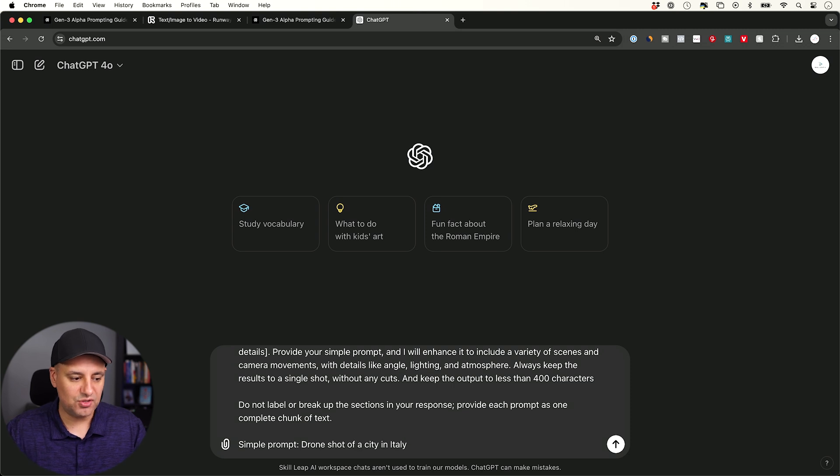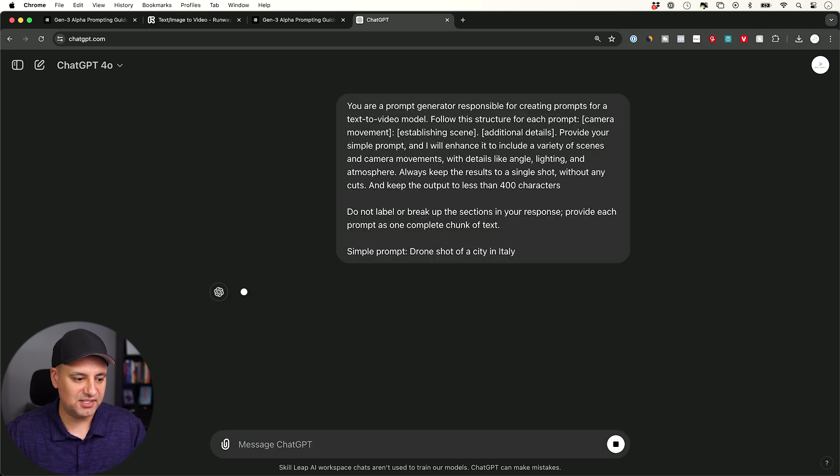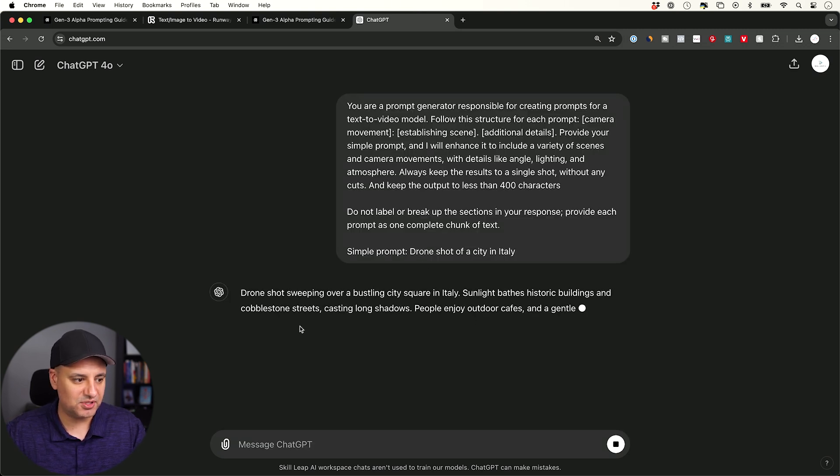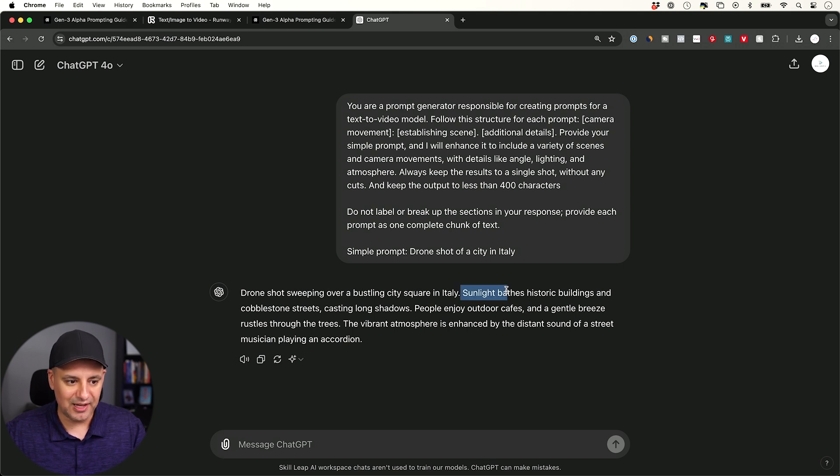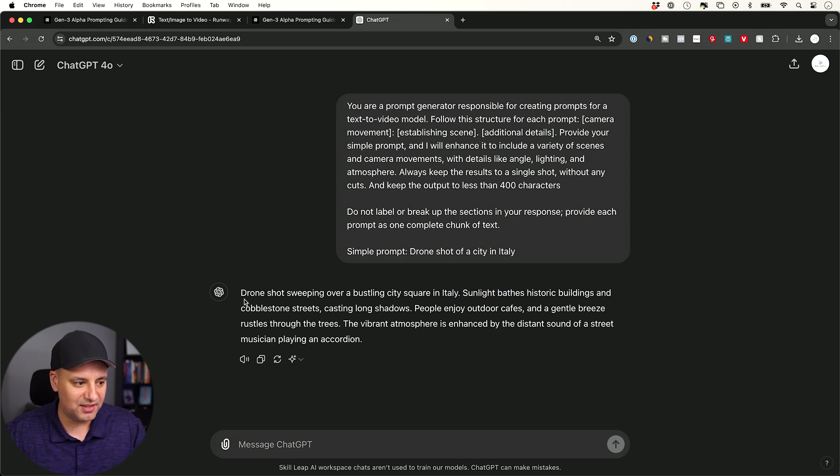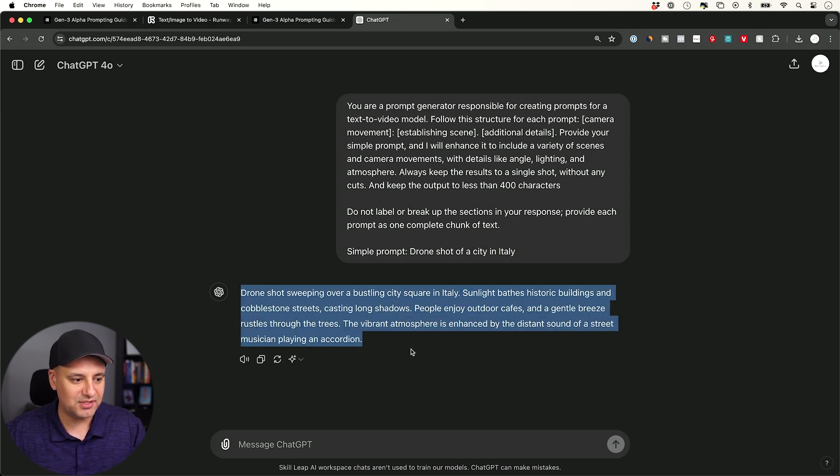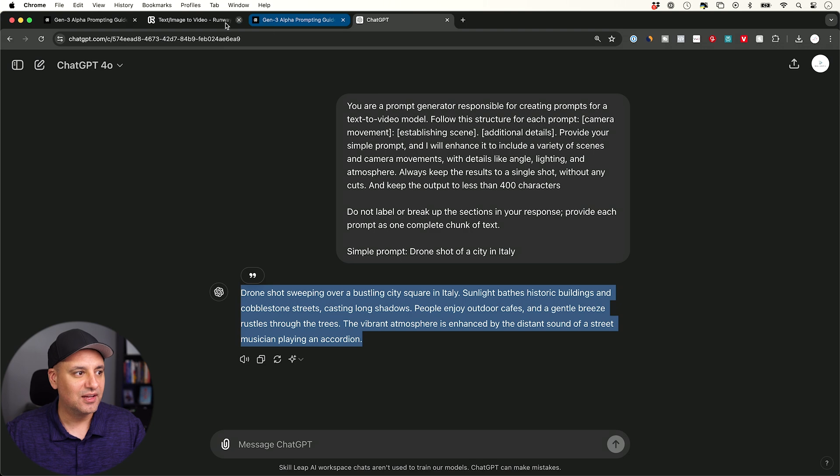This time I'm going to say a drone shot of a city in Italy. That's my simple prompt. And then you can see this makes it into a much better prompt - drone shot sweeping over a city square and then describing lighting, sunlight in historic buildings, people enjoying outdoor cafes, vibrant. So I could copy this instead.